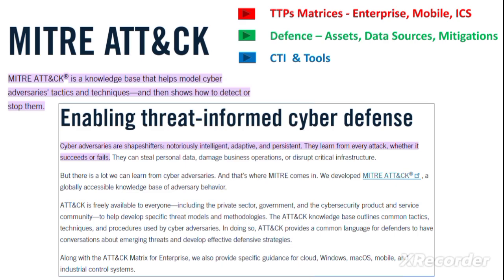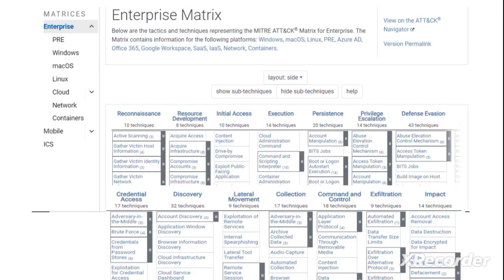On their website there are also cyber threat intelligence and other tools to help organizations take better defense. The matrix of adversarial tactics related to an enterprise shows 14 tactics or high-level behaviors by hackers, starting with reconnaissance, resource development, initial access, execution, persistence, privilege escalation, defense evasion, credential access, discovery, lateral movement, collection, command and control, exfiltration of data, and impact.